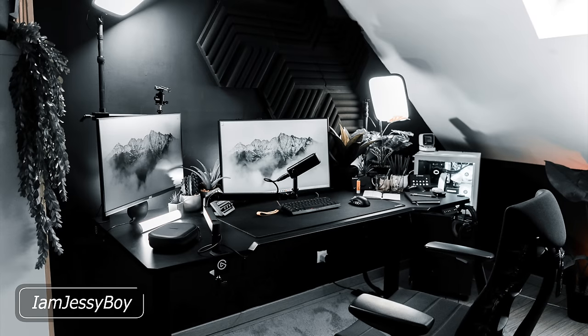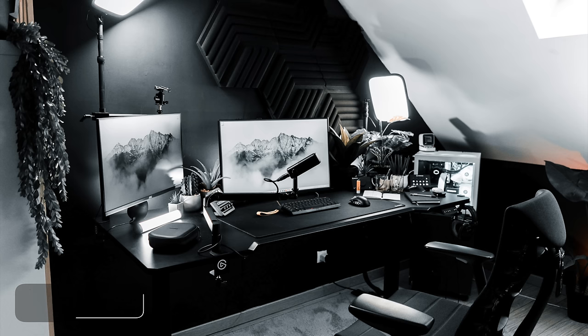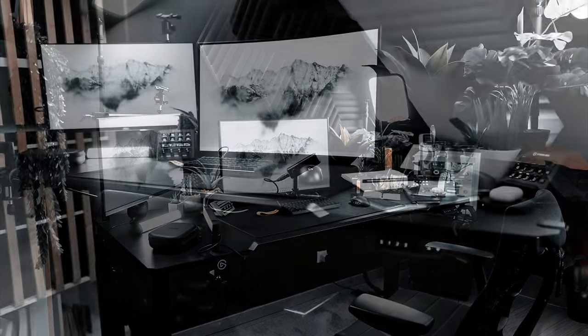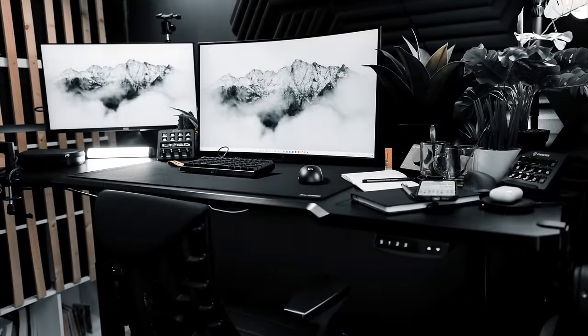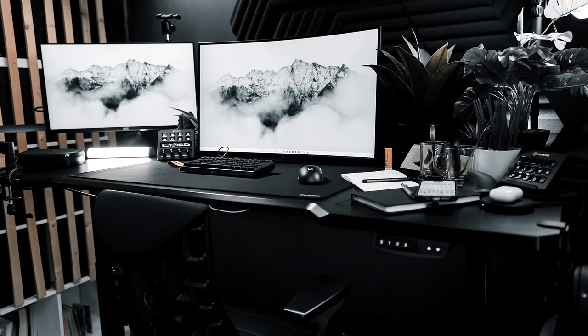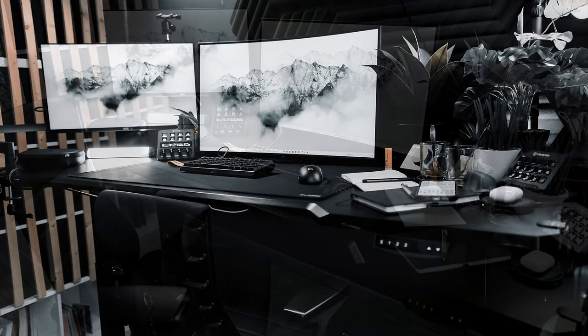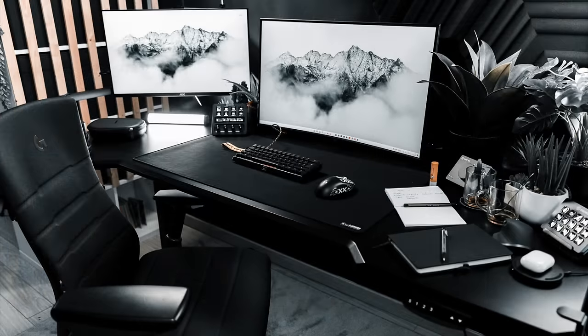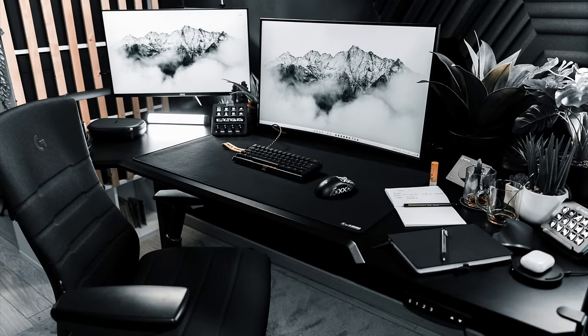First up, we have I Am Jesse Boy. This setup looking very moody, and I'm liking that, with the all black walls, a lot of black and white accents as well. This is looking super nice. Jumping right in, he's got a dual monitor setup here, with his primary being a Fox Spirit 31.5 inch, 144 Hertz monitor. Then off to that left side, just for that extra added screen real estate, is a 27 inch AOC display.